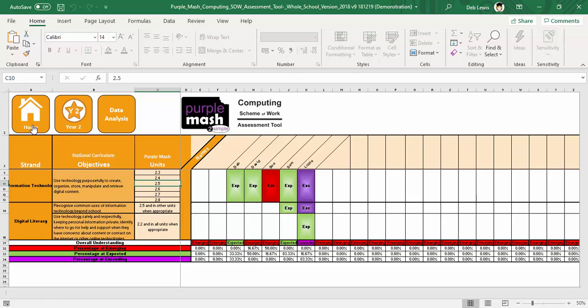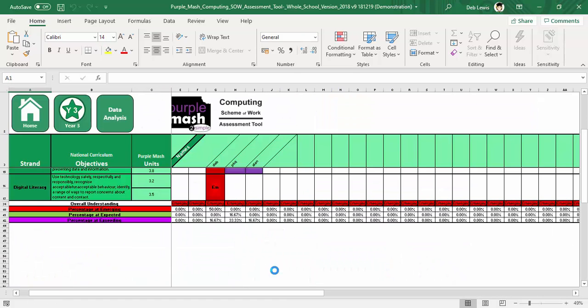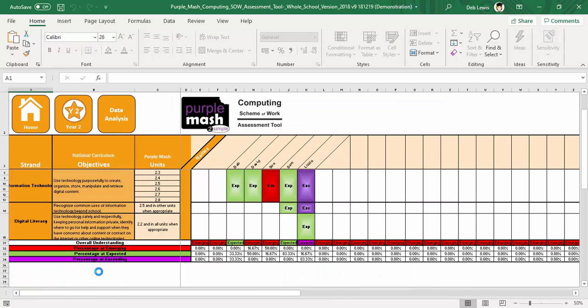If I go back to the home page, I can click on any of the other areas and see where we're up to. I'll just go back to Year 2 because I actually had some data in that particular area.